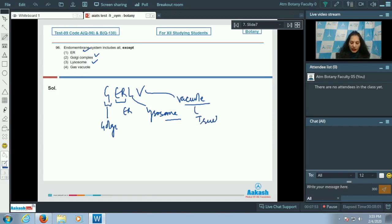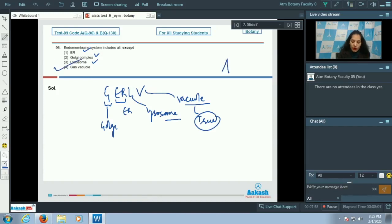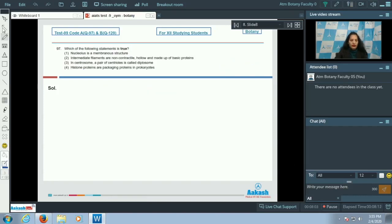The gas vacuole is found in prokaryotes, not in eukaryotes. So the correct option for the given question is option number four.